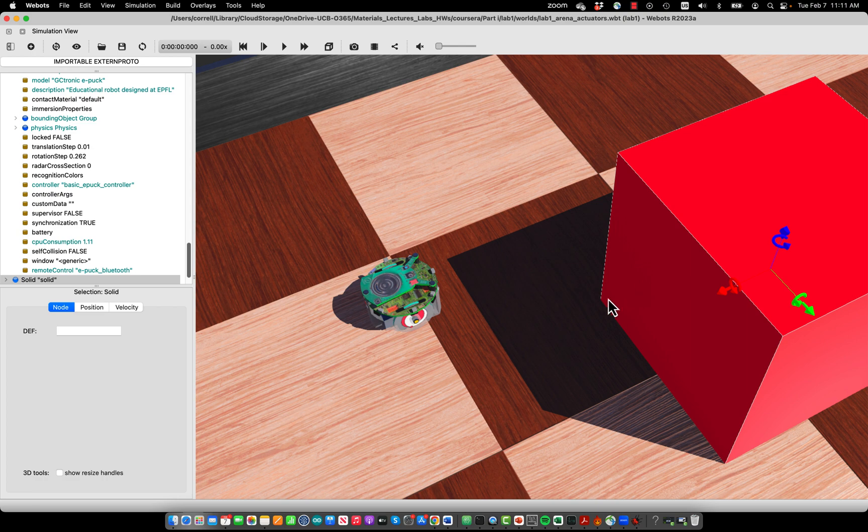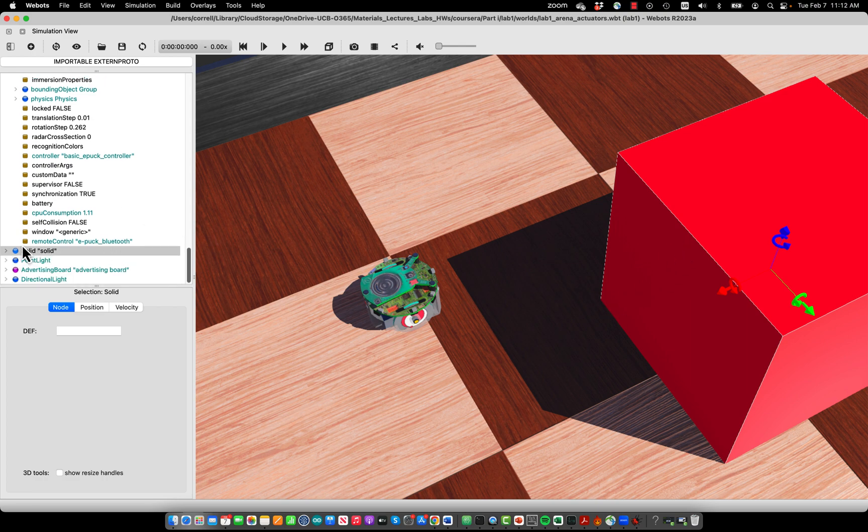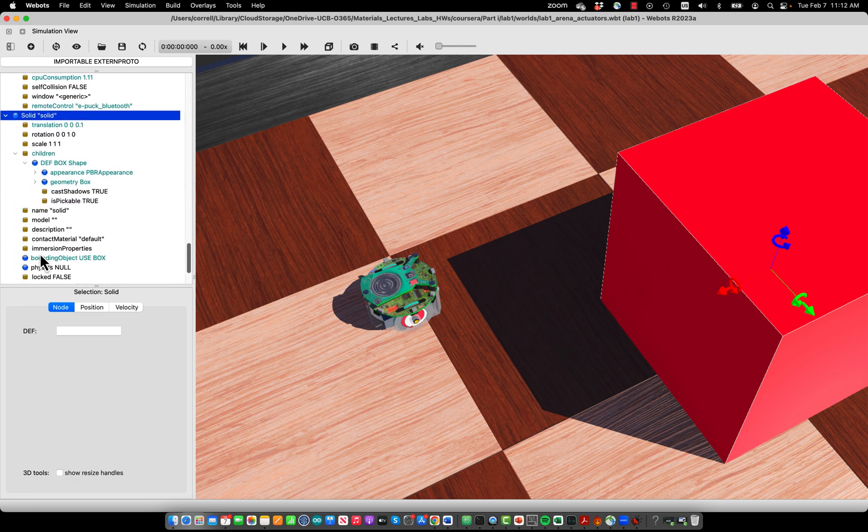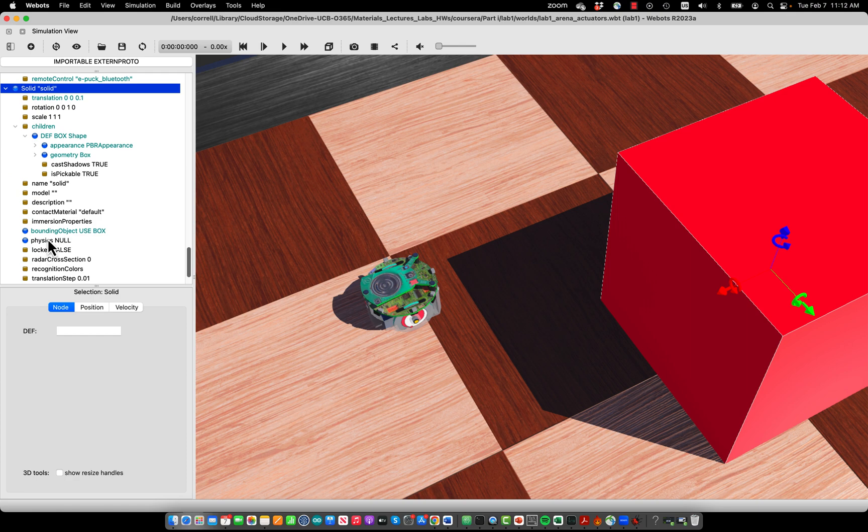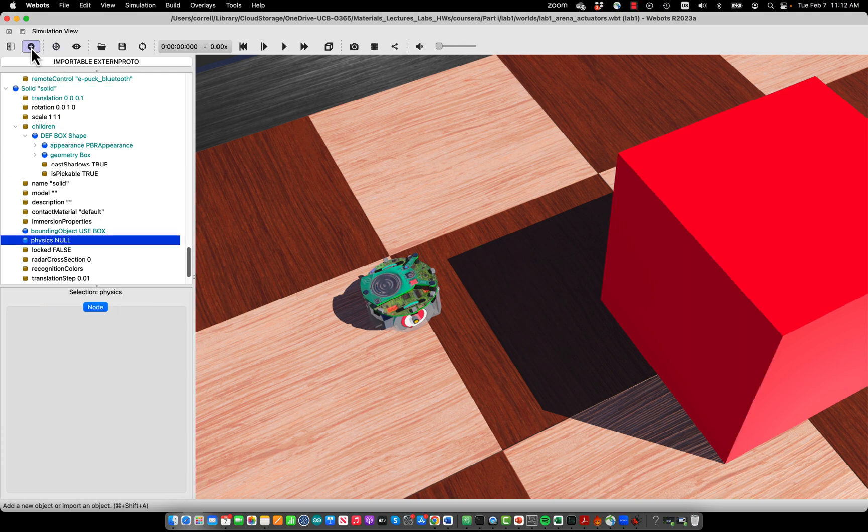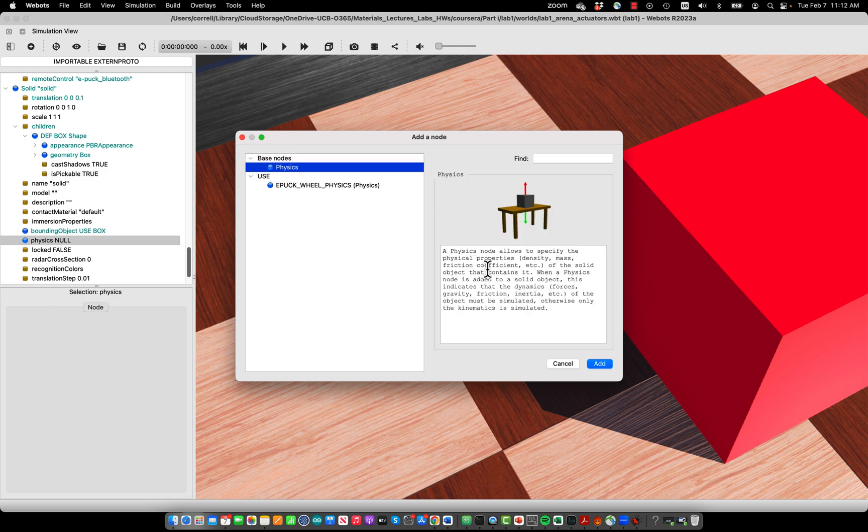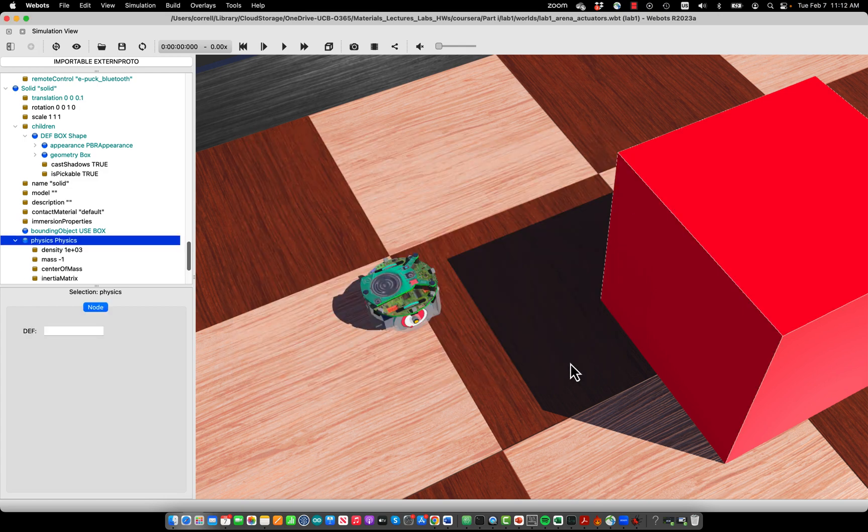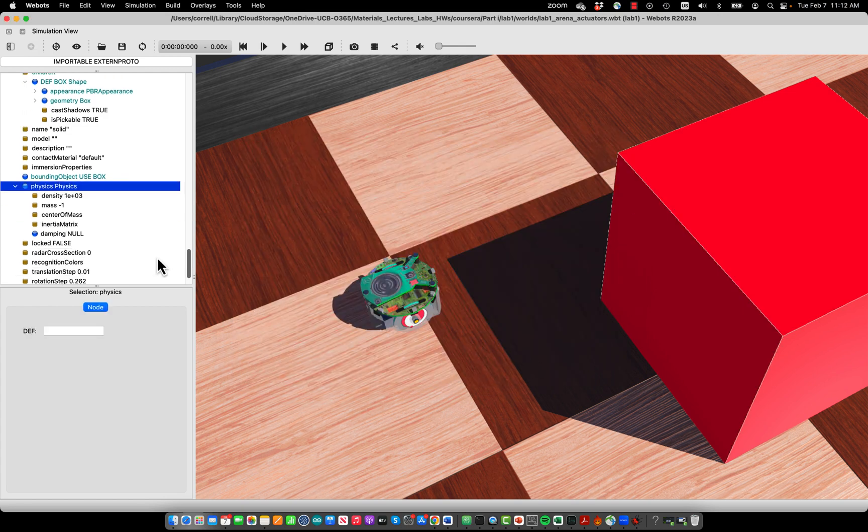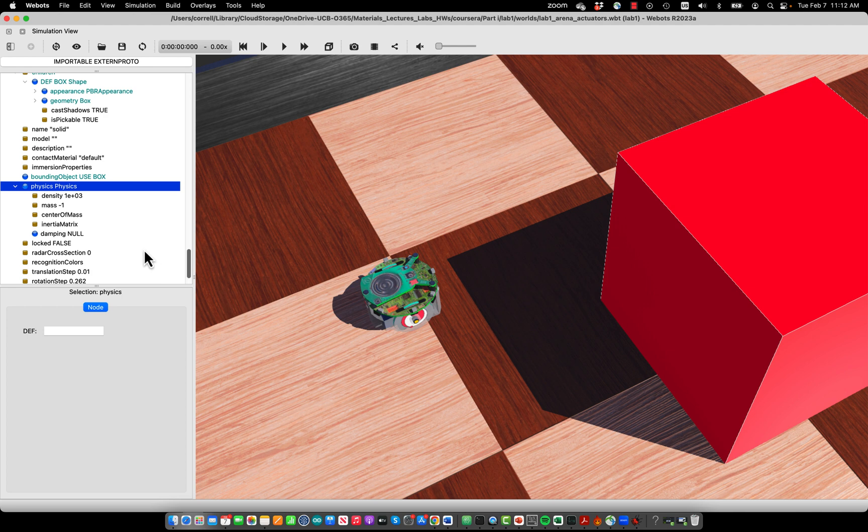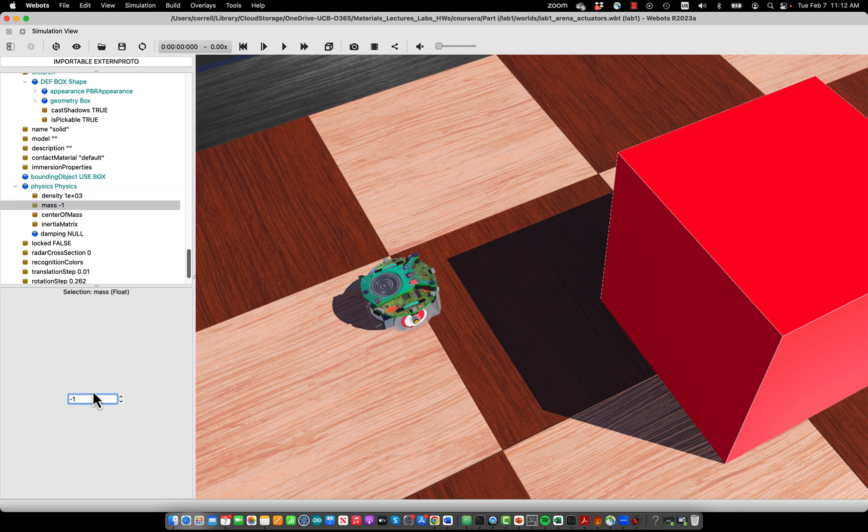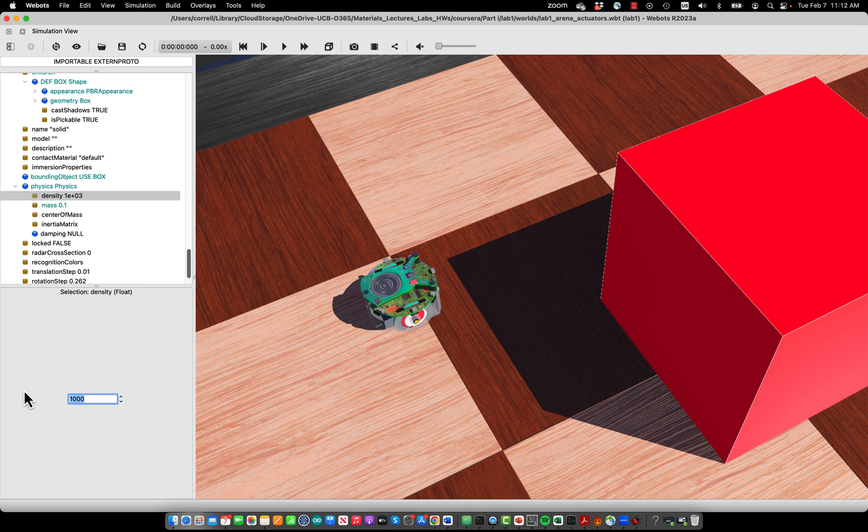We can also add physics to an object like this solid here. In order to do that, we press add in the physics node and use the physics from the base nodes. Now we have the ability to provide a density or a mass. In this case, what we want to do is provide a mass like 0.1 kilogram. Now we can set the density to infinity or actually have it computed by the mass of the object.